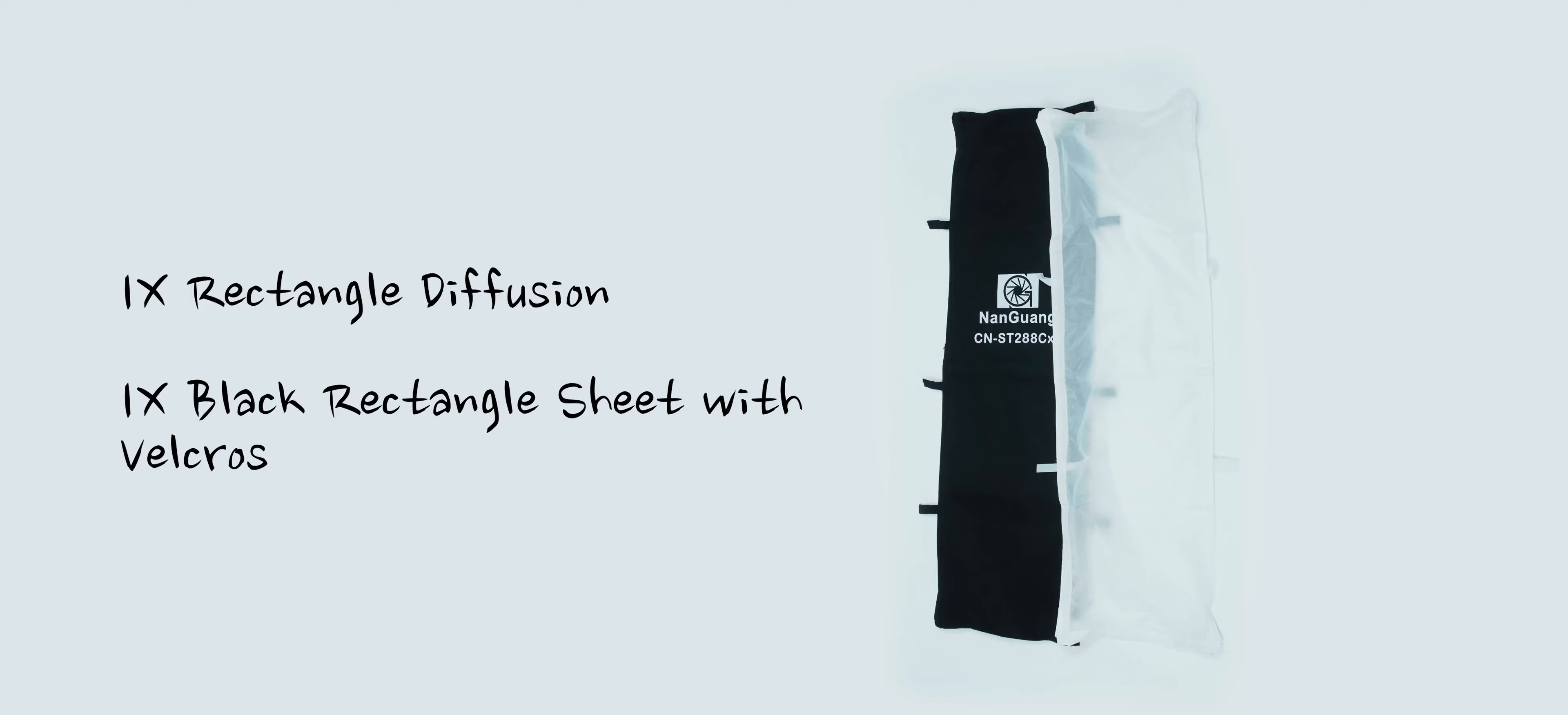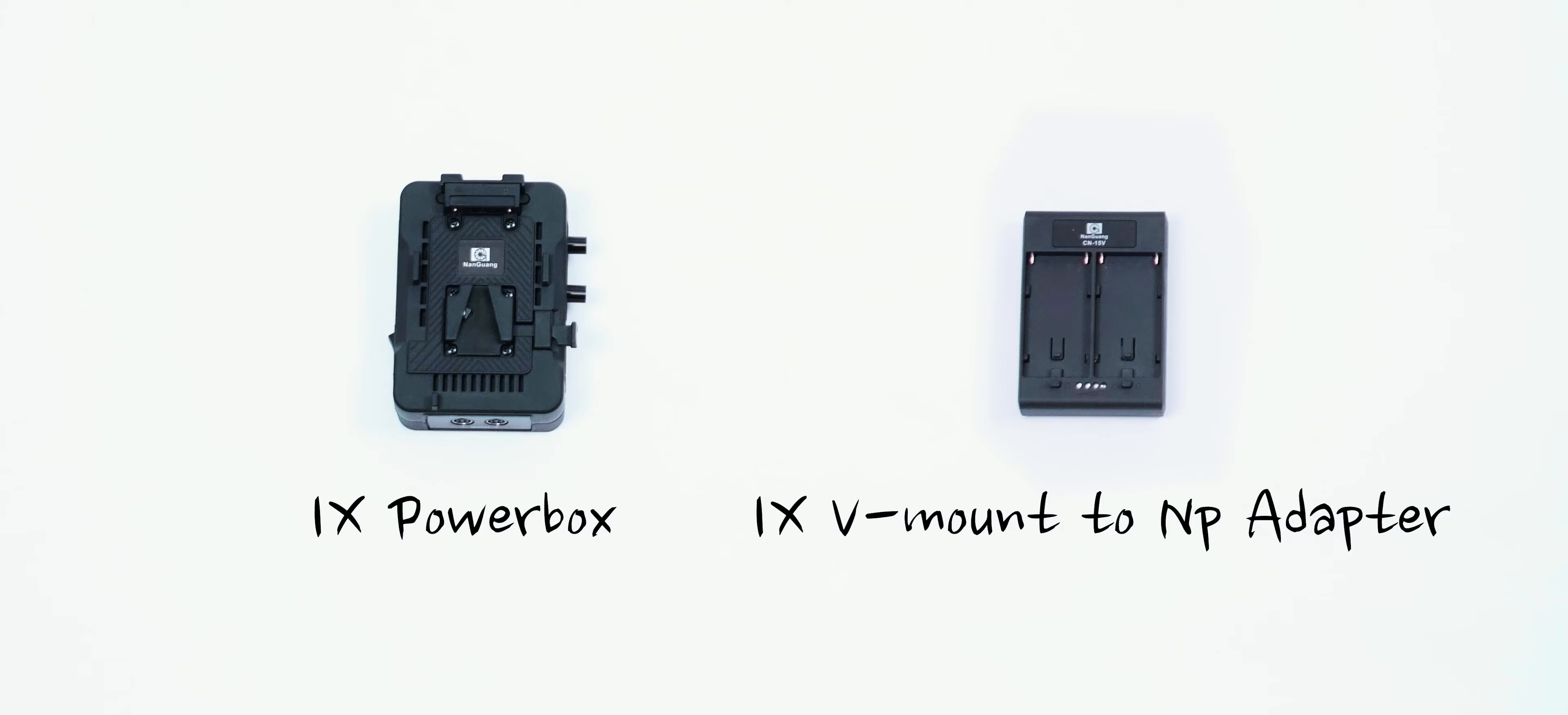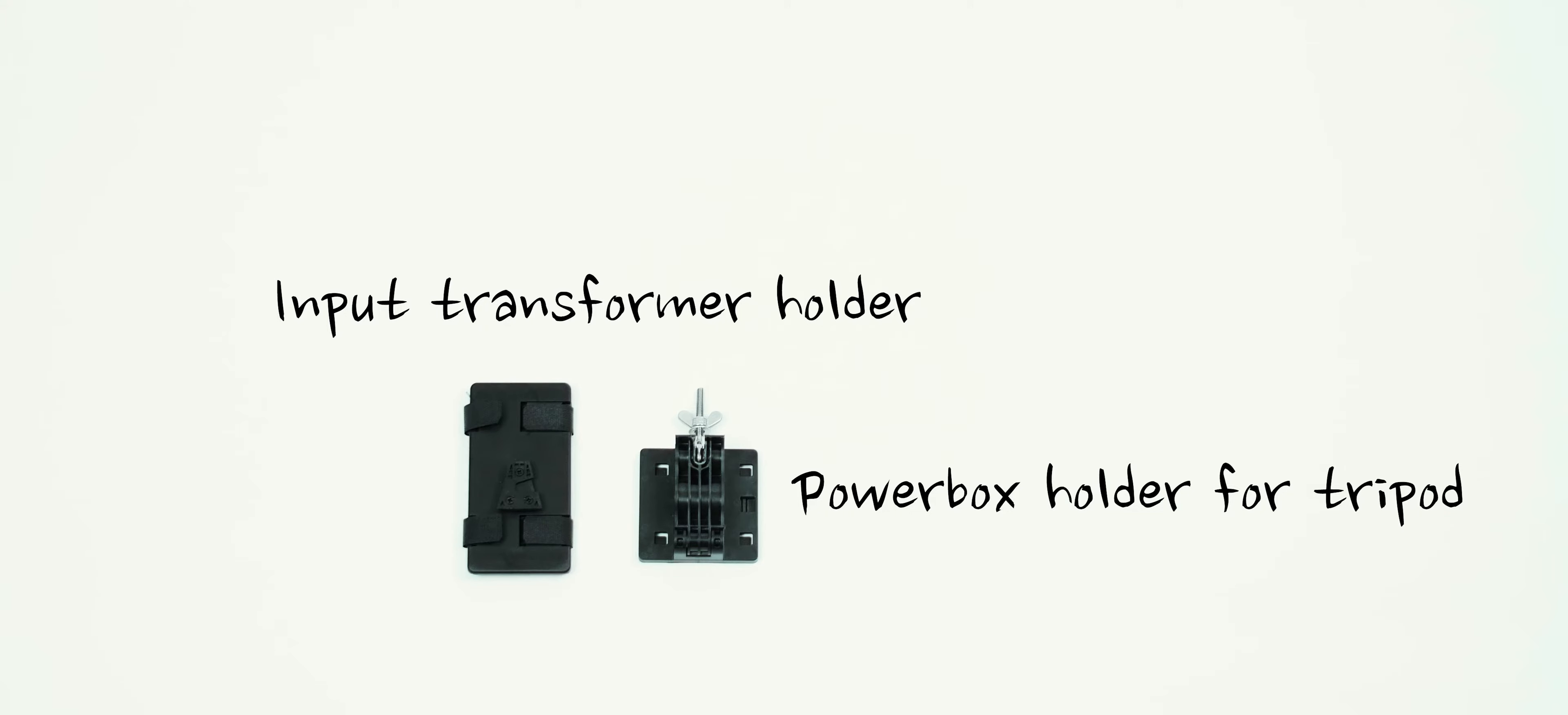Same thing here but for the longer frame, the power box with a v-mount adapter for NP batteries and last but not least a tripod adapter for the power box and a cable holder for the power source input.